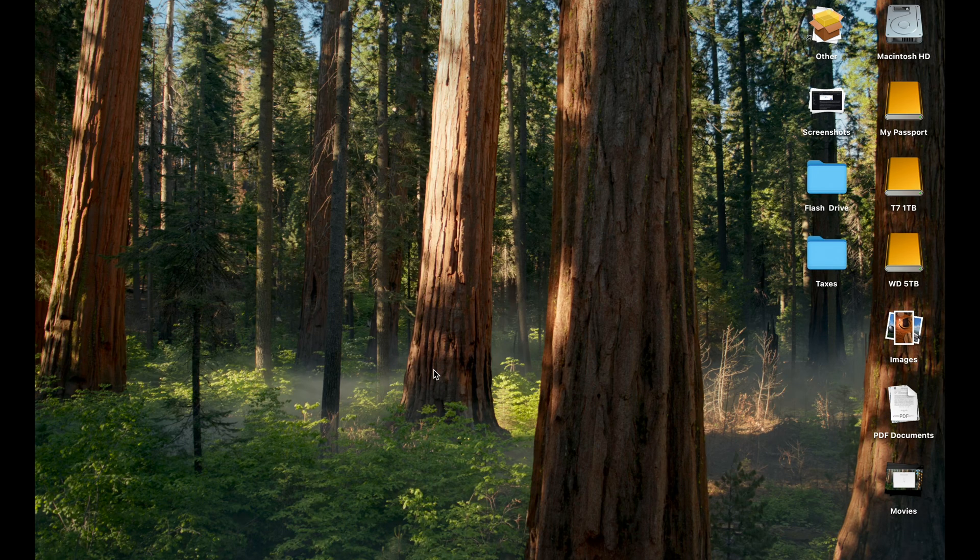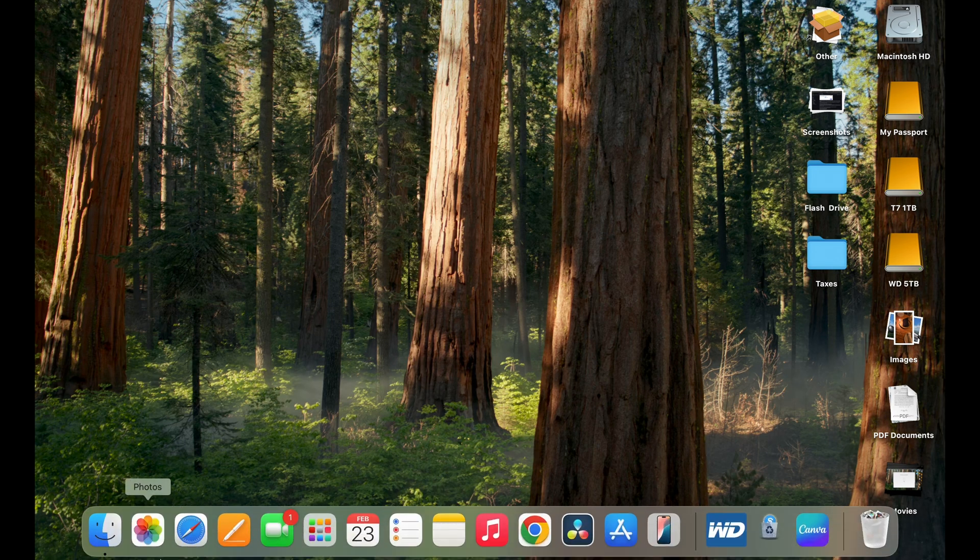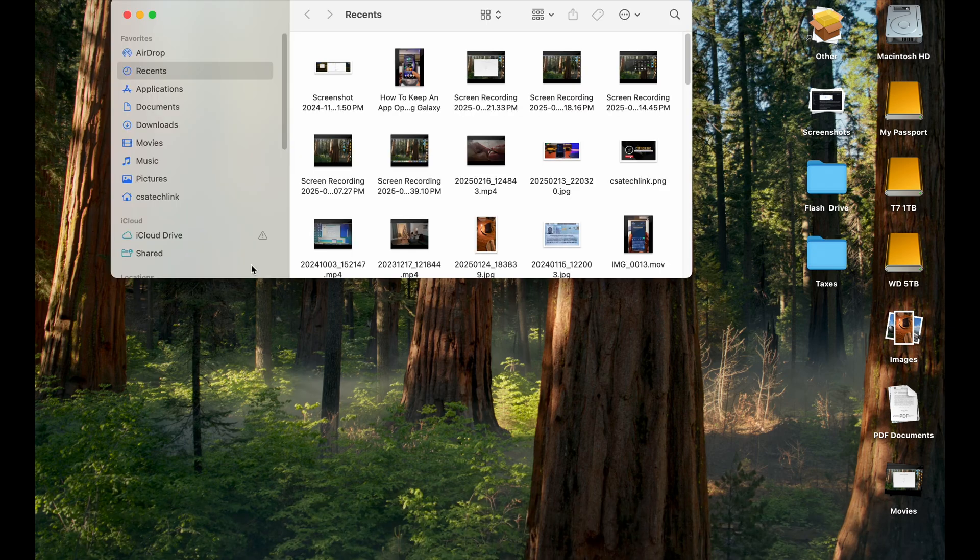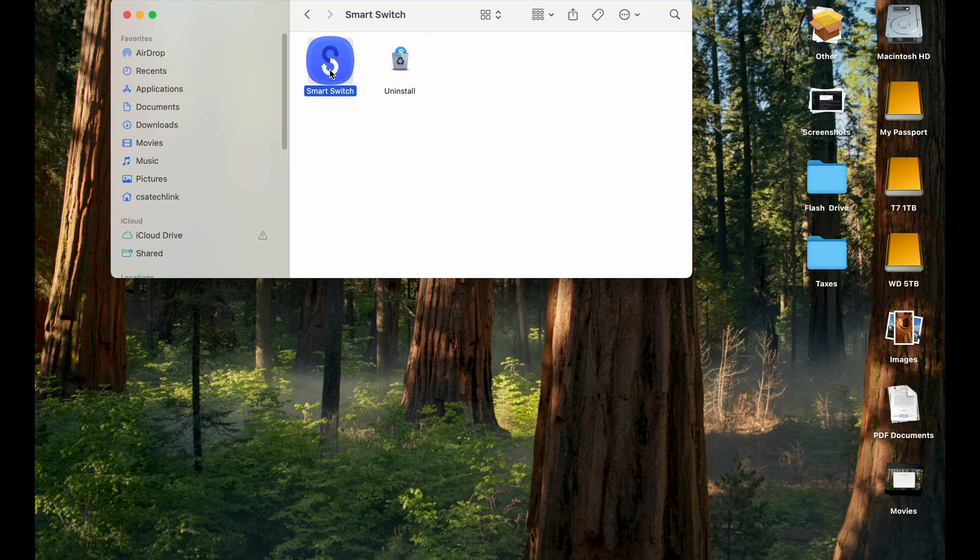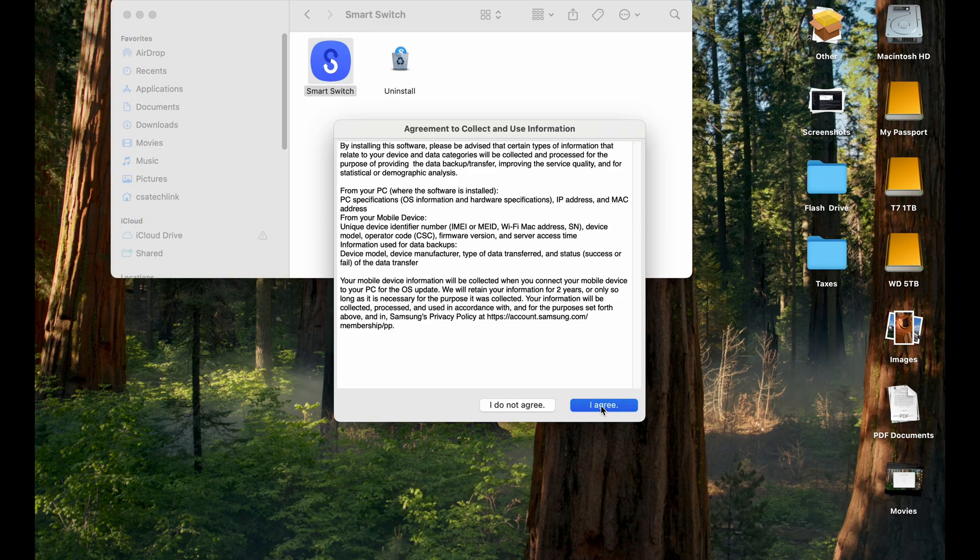So after restart, you want to go to Finder. So I'll just come here, Finder, and Applications, Samsung Smart Switch Folder. Open Samsung Smart Switch and agree to the terms here.